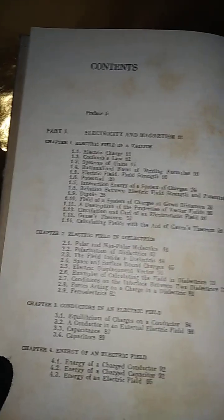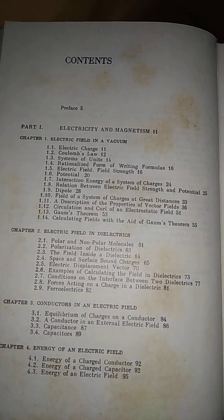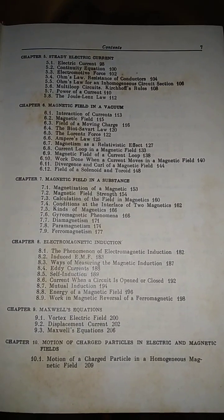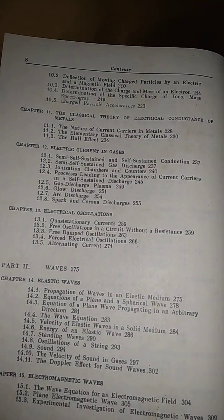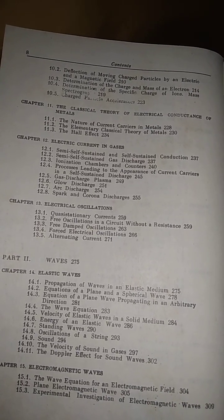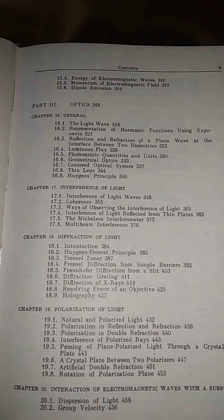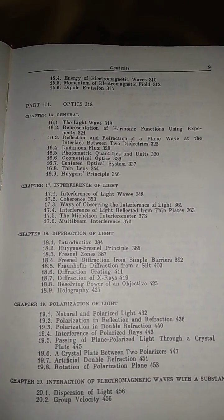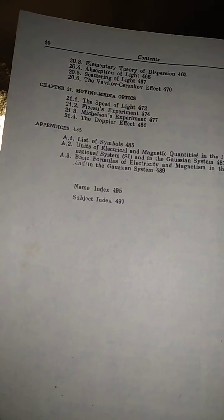Going to the contents of volume 2: Part 1 is electricity and magnetism, covering electric field in a vacuum, electric field in dielectrics, conductors in an electric field, energy of an electric field, steady electric current, magnetic field in a vacuum, magnetic field in a substance, electromagnetic induction, Maxwell's equations, motion of charged particles in electric and magnetic fields, the classical theory of electrical conductance of metals, electrical current in glasses, and electric oscillation. Part 2 is waves: elastic waves and electromagnetic waves. Part 3 is optics: general information about optics, Huygens' principle, interference of light, diffraction of light, polarization of light, interaction of electromagnetic waves with a substance, and moving media optics.